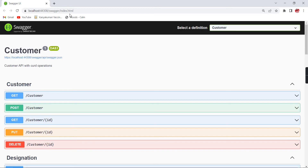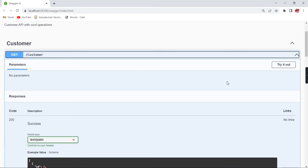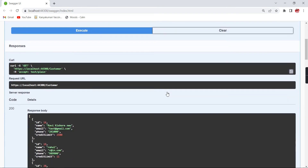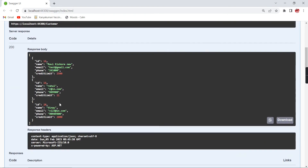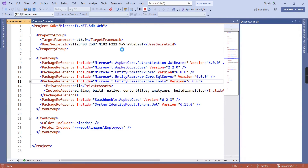The application is running and returning data, so our application is working fine on .NET 6.0. Now let me change the target framework from 6.0 to 7.0.